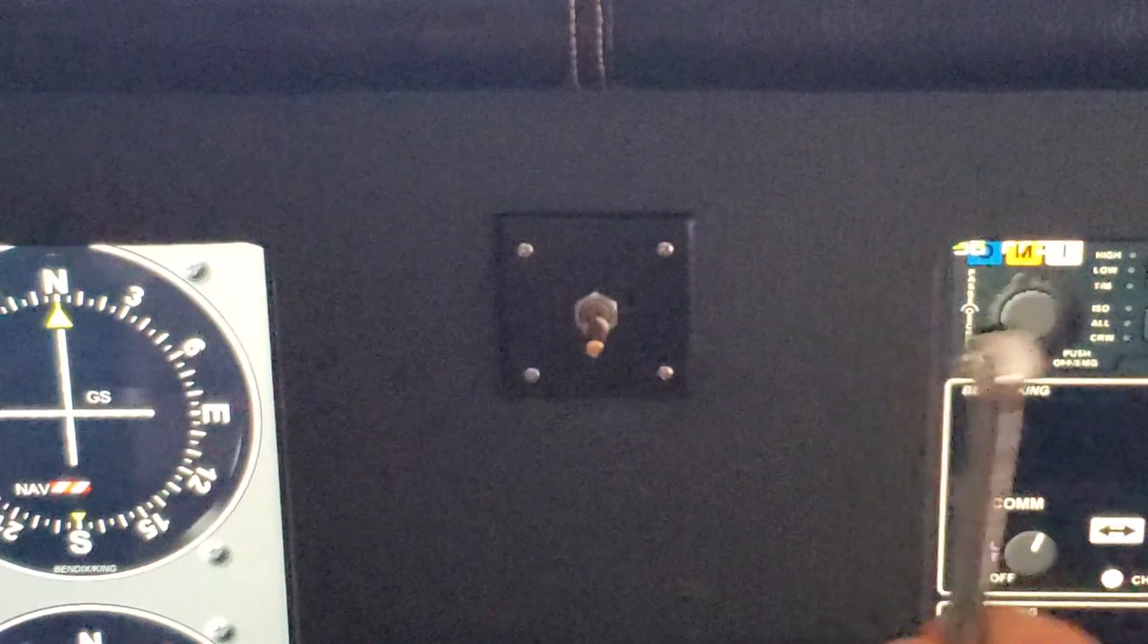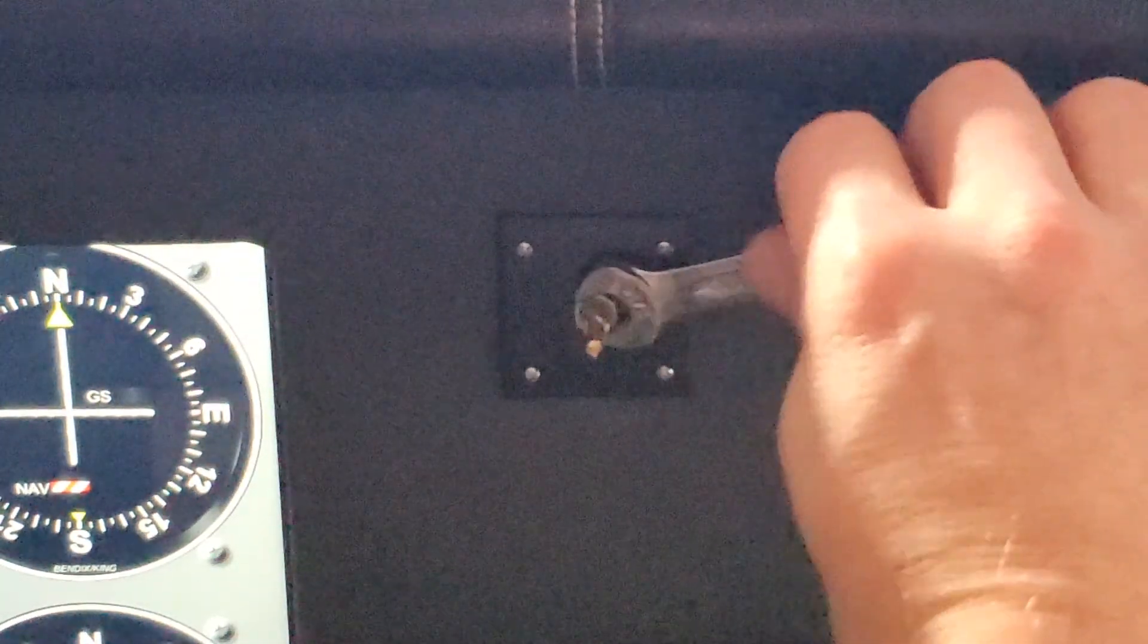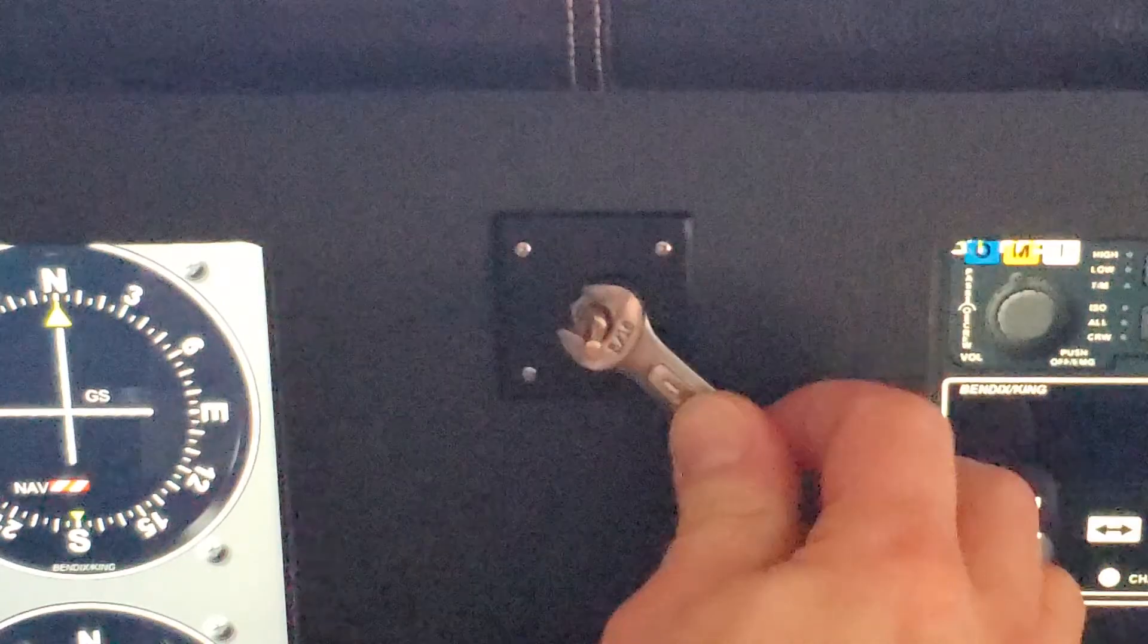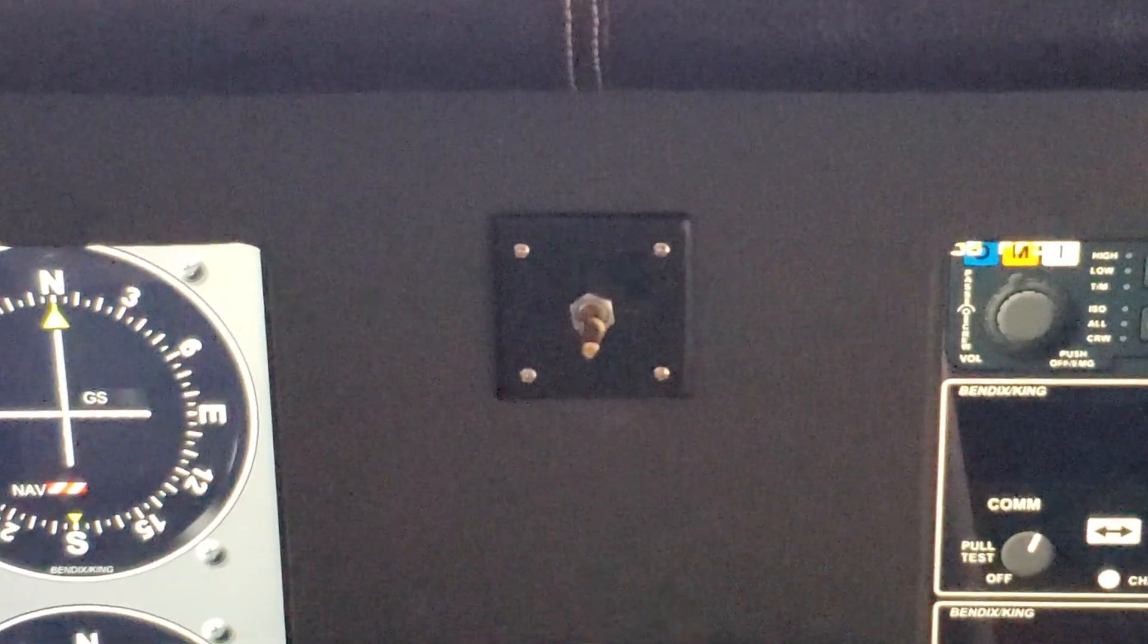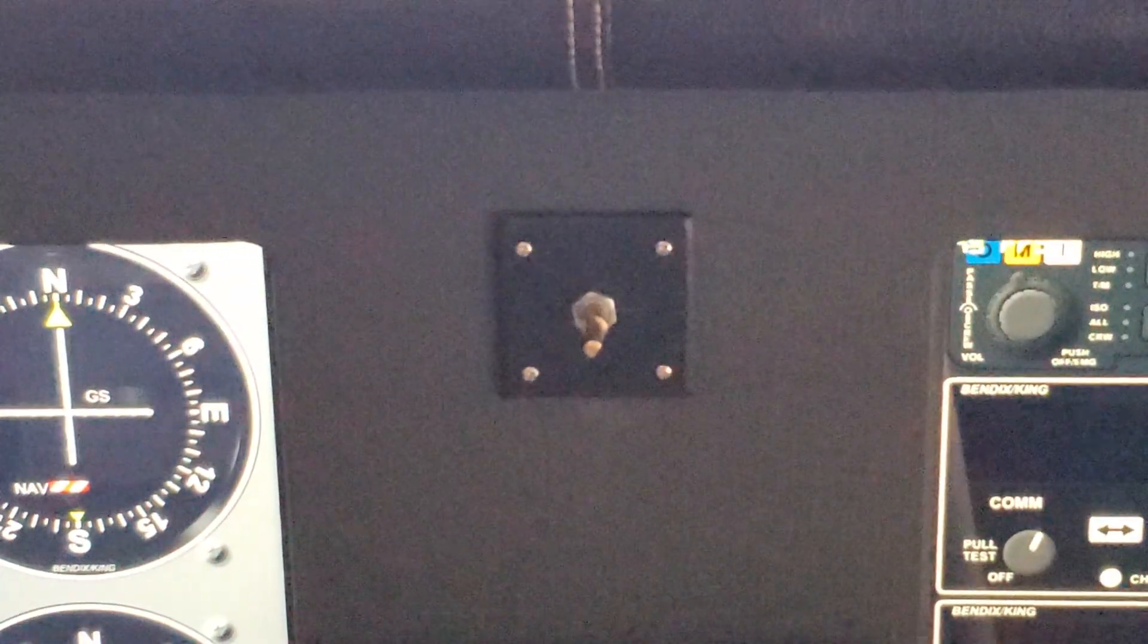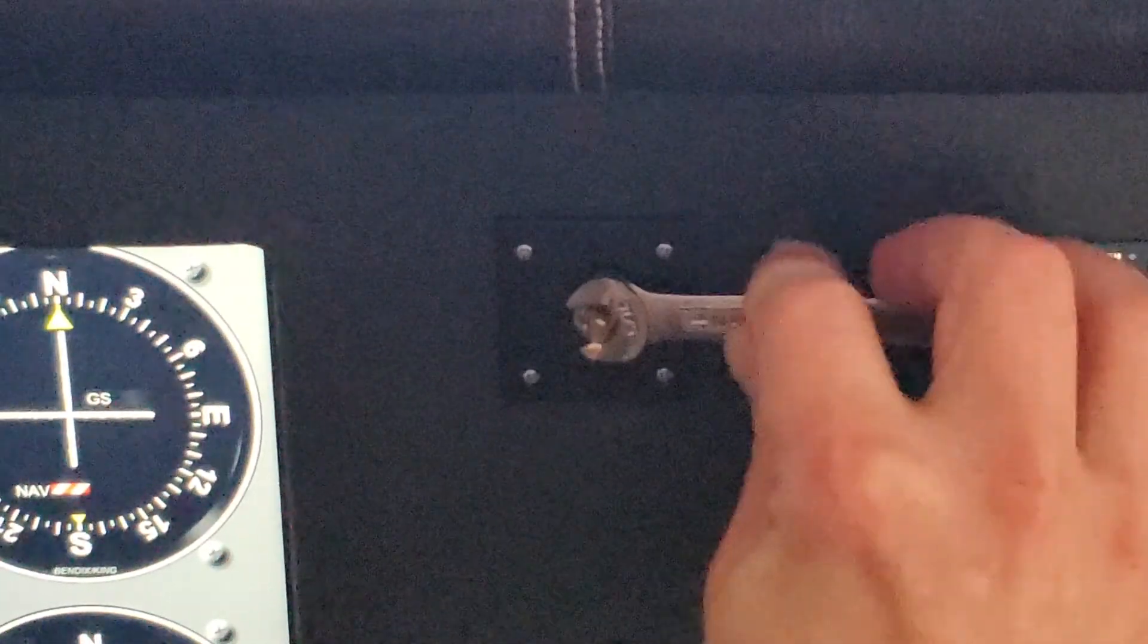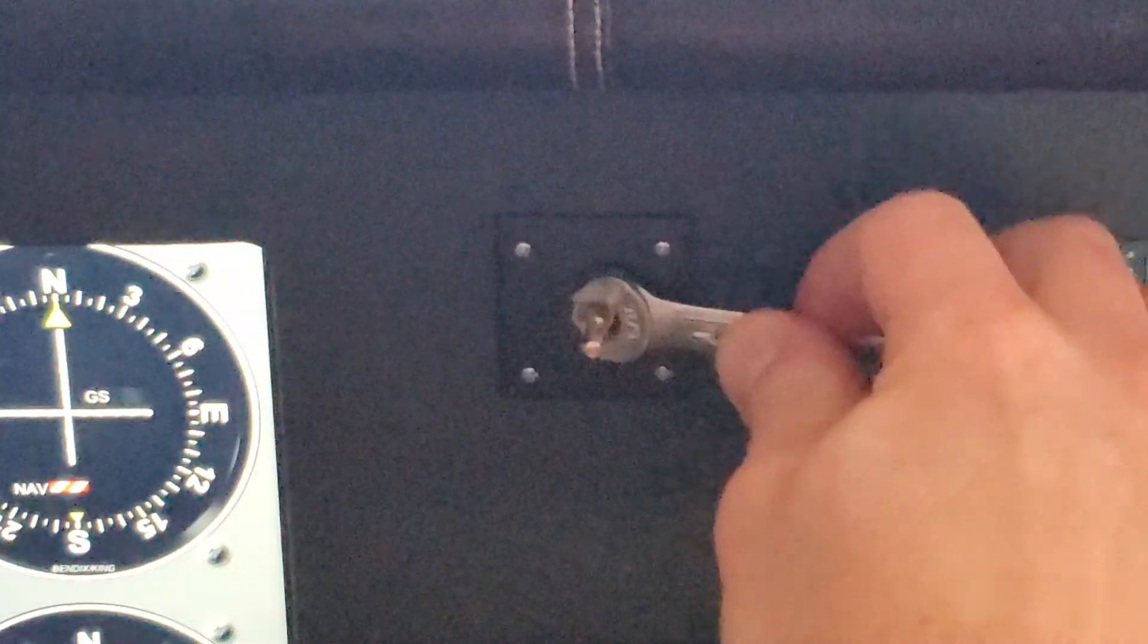It actually will fit with the washer on it but then the outer knob doesn't seat all the way down which then causes the inner encoder knob to not be pressable. You can't press it down far enough to actually engage the button although I don't have the button mapped to anything so I'm not sure if that's really a problem but it doesn't seem to be a problem without the washer.